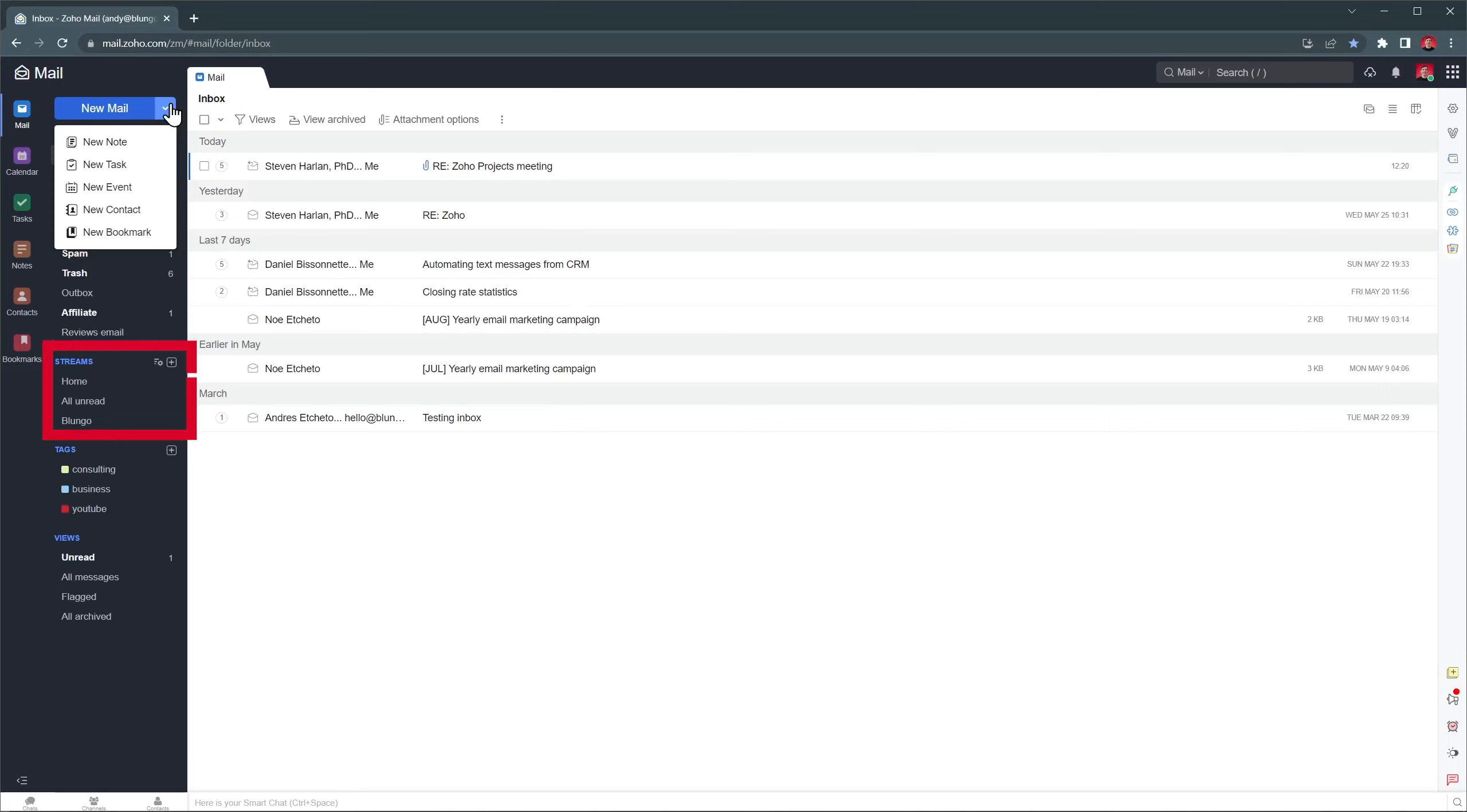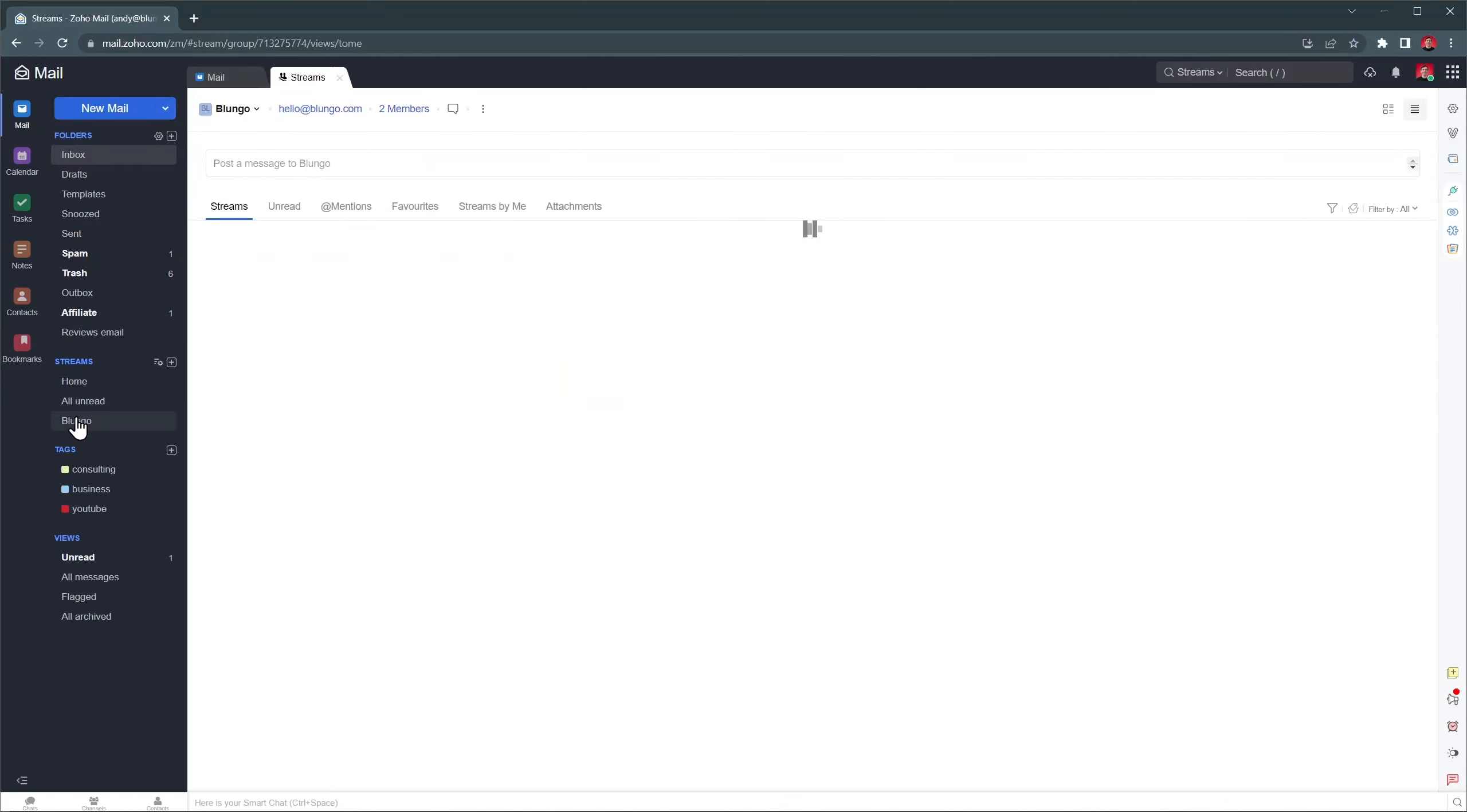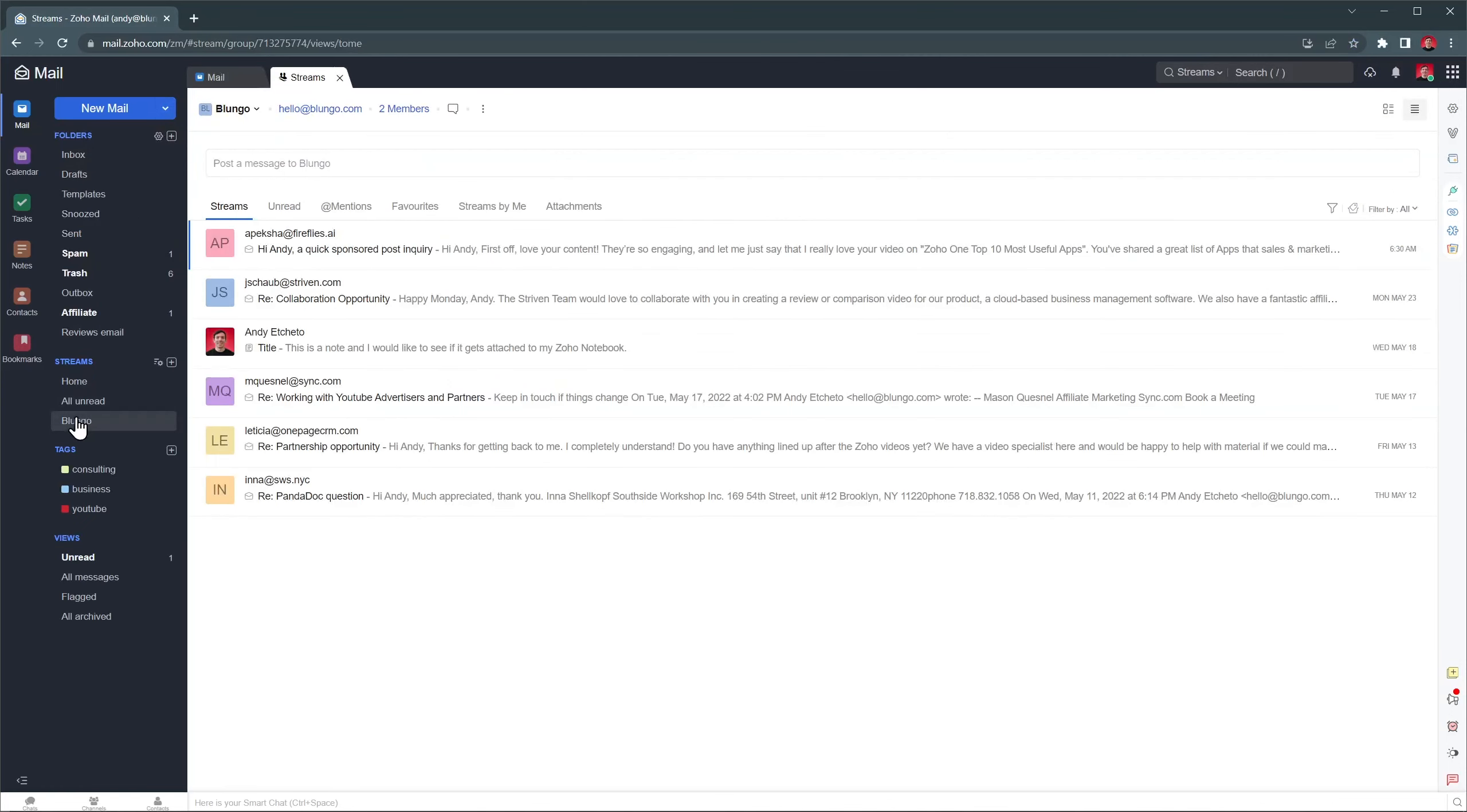We also see the streams section, which is like a shared folder that other users can access and respond to emails that arrive there. In this case all the emails that are sent to hello at blungo.com arrive to the blungo stream, so any user in the organization can see the emails and answer them.